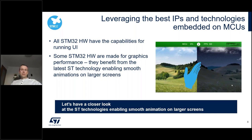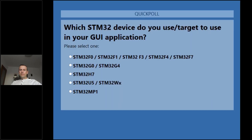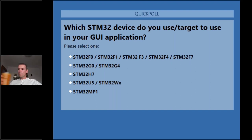At this point, Scott opens a poll for attendees asking which STM32 device they use or are looking to use in their next GUI application, covering the range of hardware selections from all the different types ST has to offer.